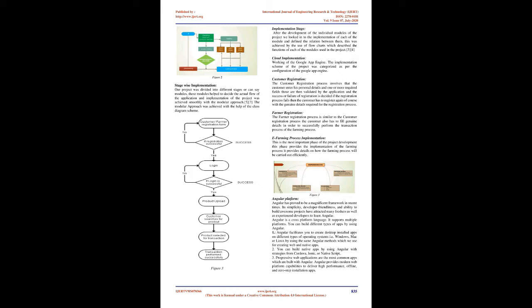Cloud Implementation: Working of the Google App Engine. The implementation scheme of the project was categorized as per the configuration of the Google App Engine. Customer registration: The customer registration process involves that the customer enter his personal details and one or more required fields that are then validated by the application. Farmer registration: The farmer registration process is similar to the customer registration process. The customer also has to fill genuine details in order to successfully perform the transaction process of the farming process.